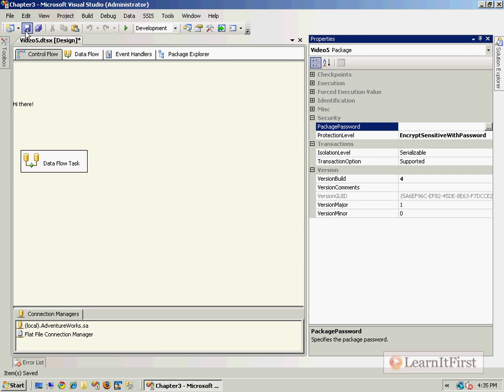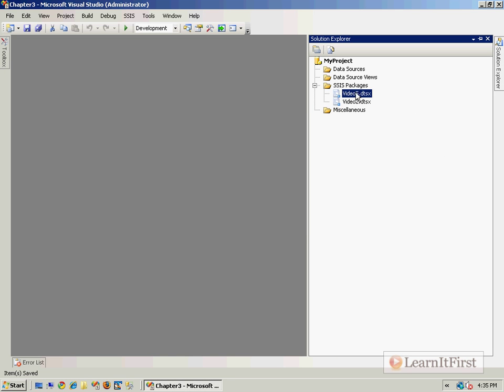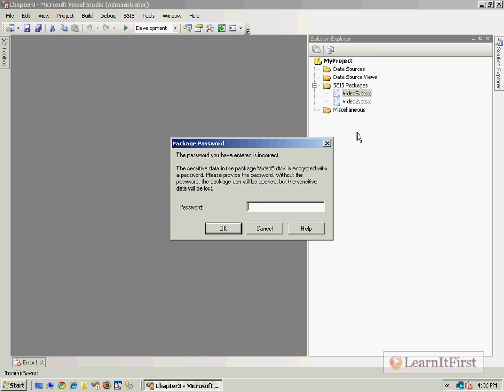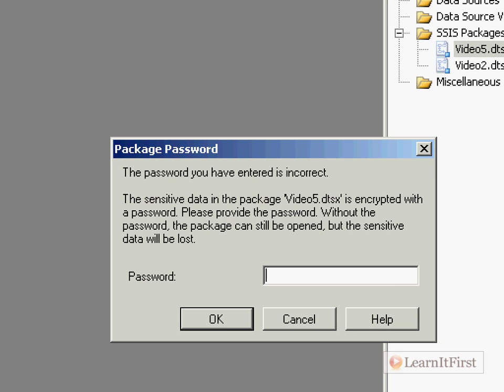Another option is to encrypt sensitive with password. Let's just take a look at some of these here. So this encrypt sensitive with password would do the exact same thing that encrypt sensitive with user key does, except you're going to pass in a password as the salt. So instead of it encrypting by user key, now if I want to share this with somebody, I can put in the package password and I say okay.